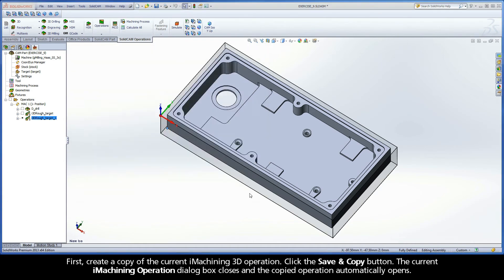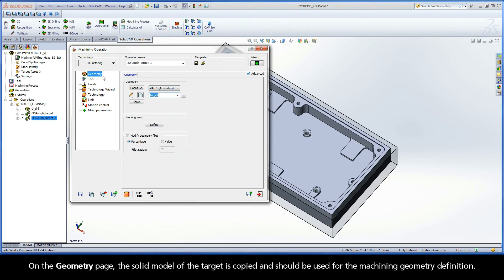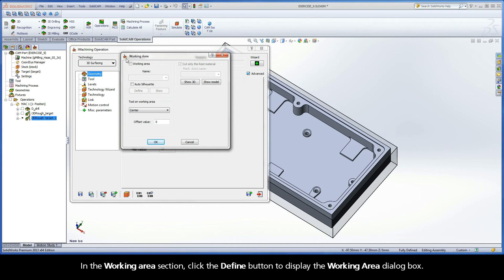Click the Save and Copy button. The current iMachining operation dialog box closes, and the copied operation automatically opens. On the geometry page, the solid model of the target is copied and should be used for the machining geometry. In the Working Area section, click the Define button to display the Working Area dialog box.